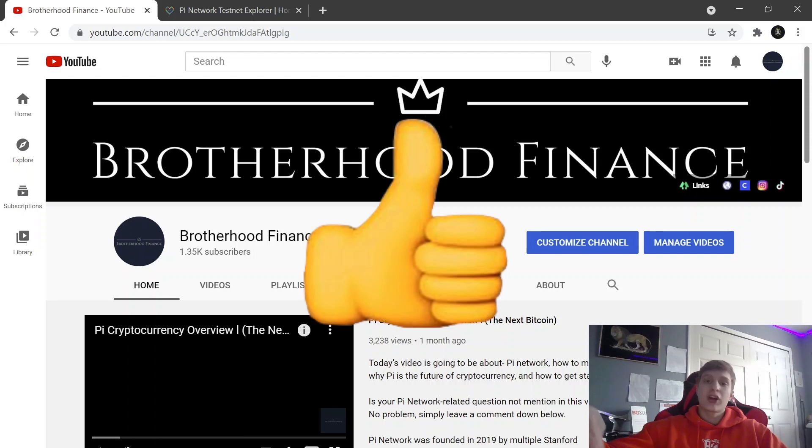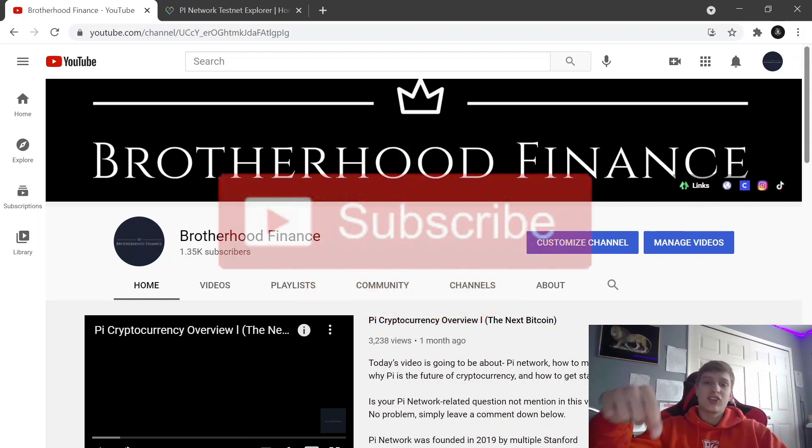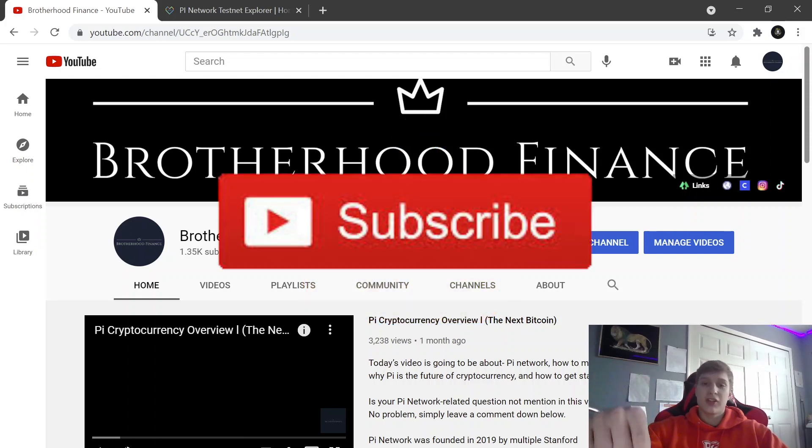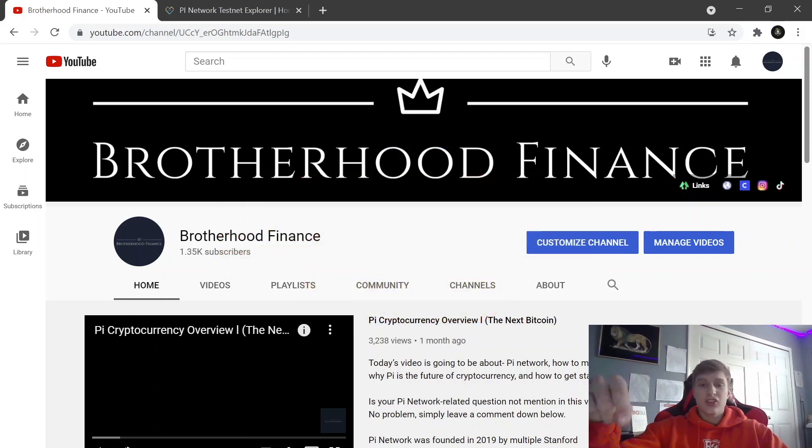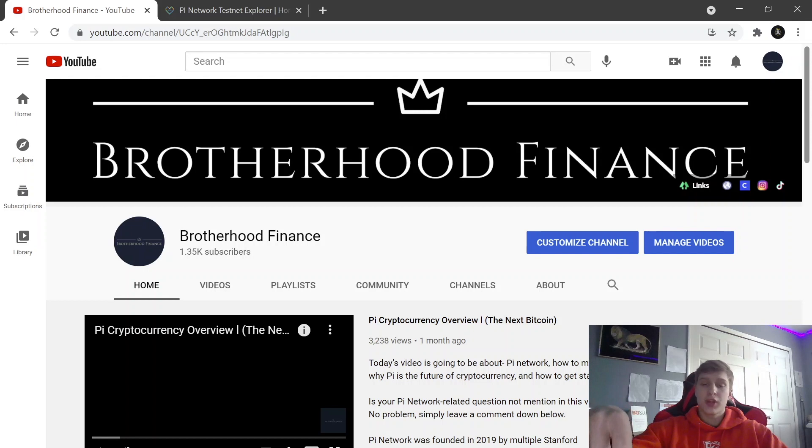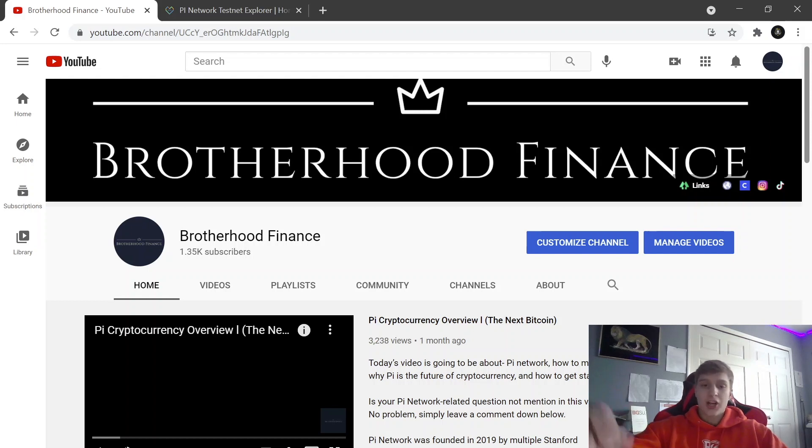We have some very exciting news revolving around this. Make sure to like and subscribe to Brotherhood Finance, smash that thumbs up button. I appreciate you becoming a part of the brotherhood. As always, let's dive into this.